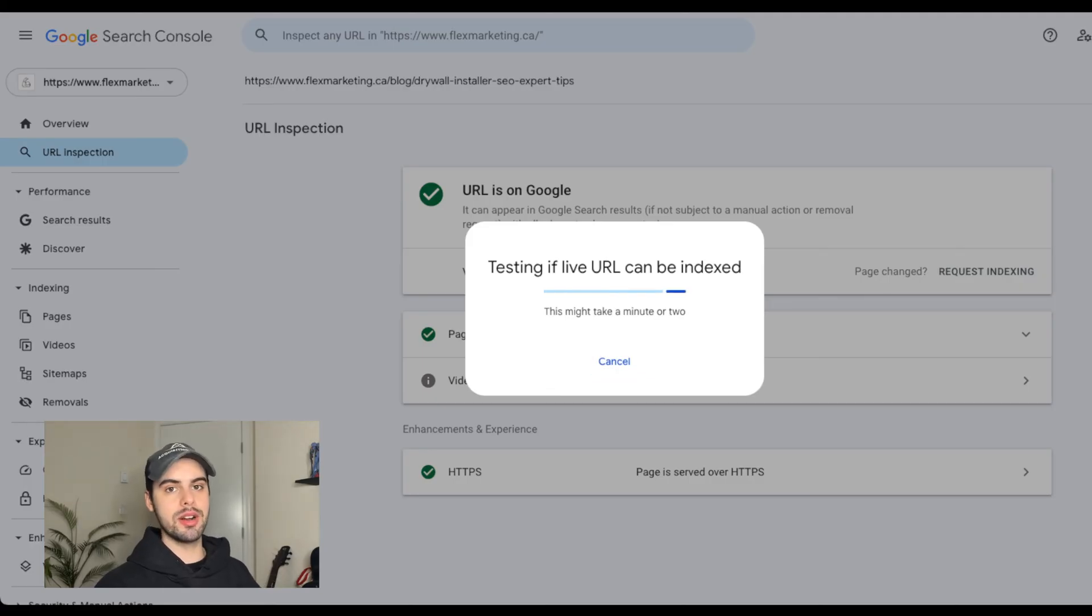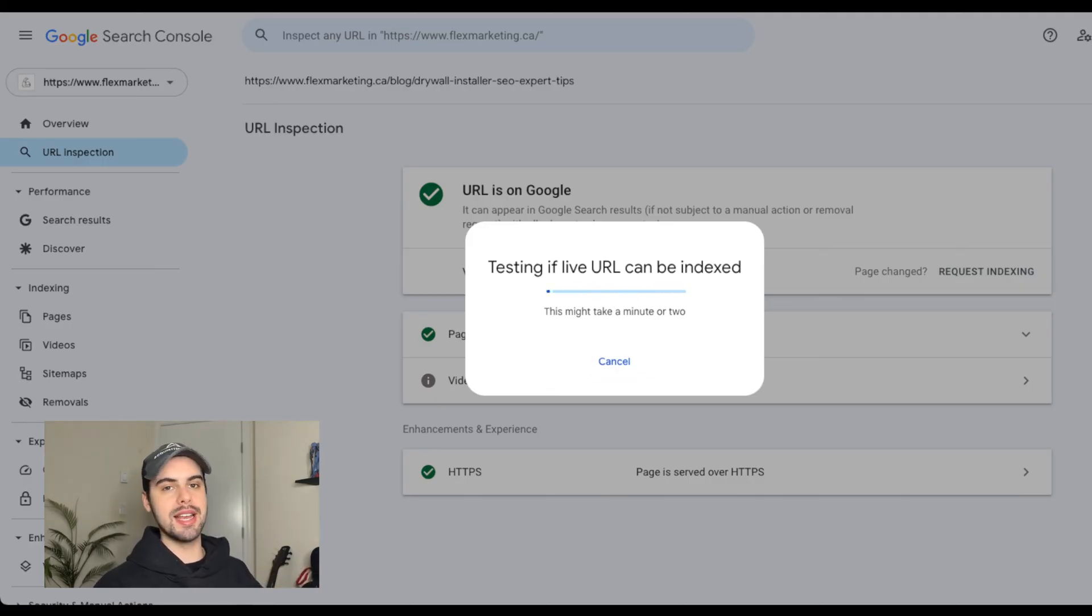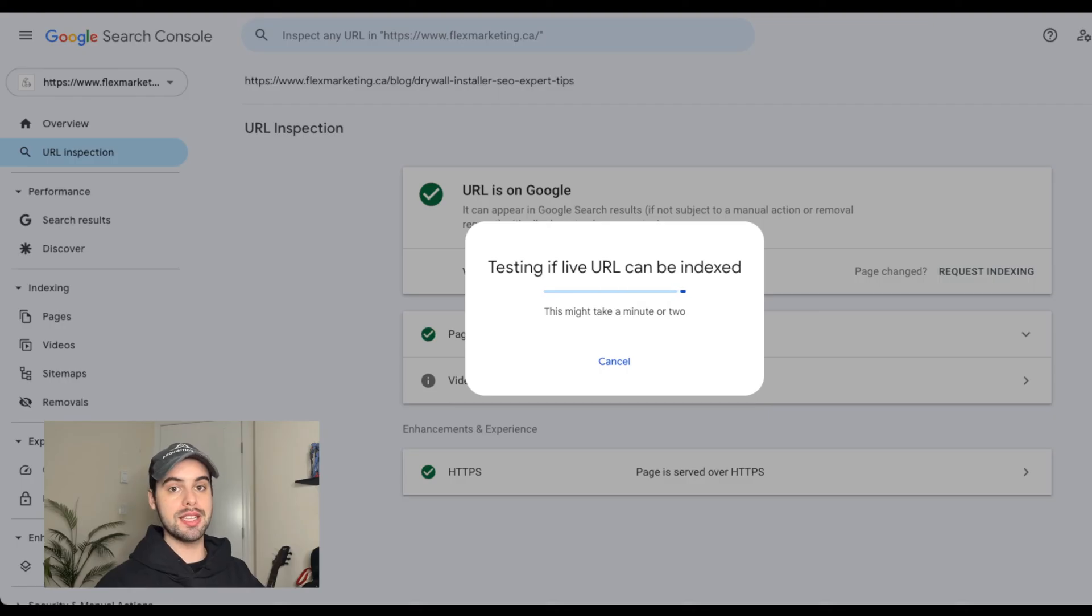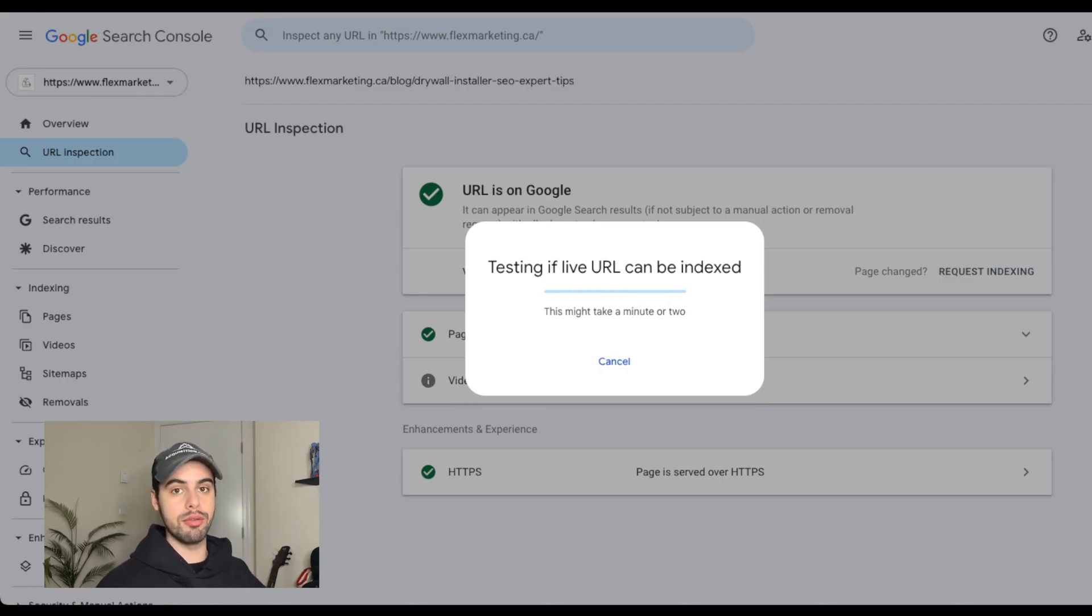It'll take a second to load here, but once it's done, it'll request the indexing and you'll come back in two to three days to make sure that it properly worked. And if it doesn't, you'll just do that process over again.